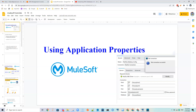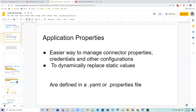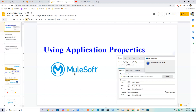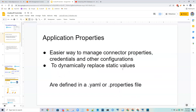In this video tutorial we are going to see about application properties. We use application properties to easily manage connector properties, credentials, and other configurations. Rather than manually providing static values — for example when connecting to a database like MySQL — application properties help us dynamically replace them, and it is also more secure.